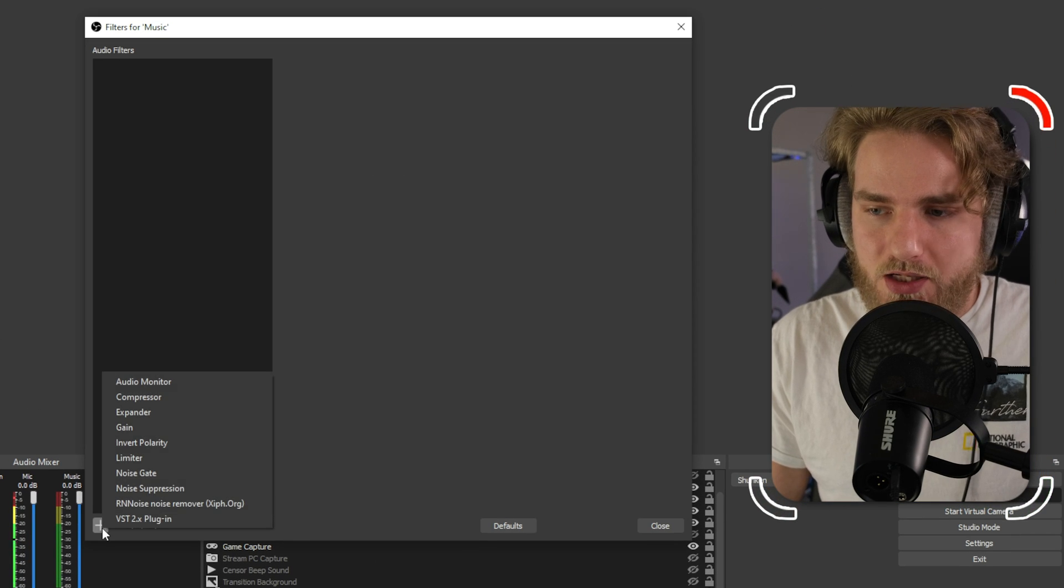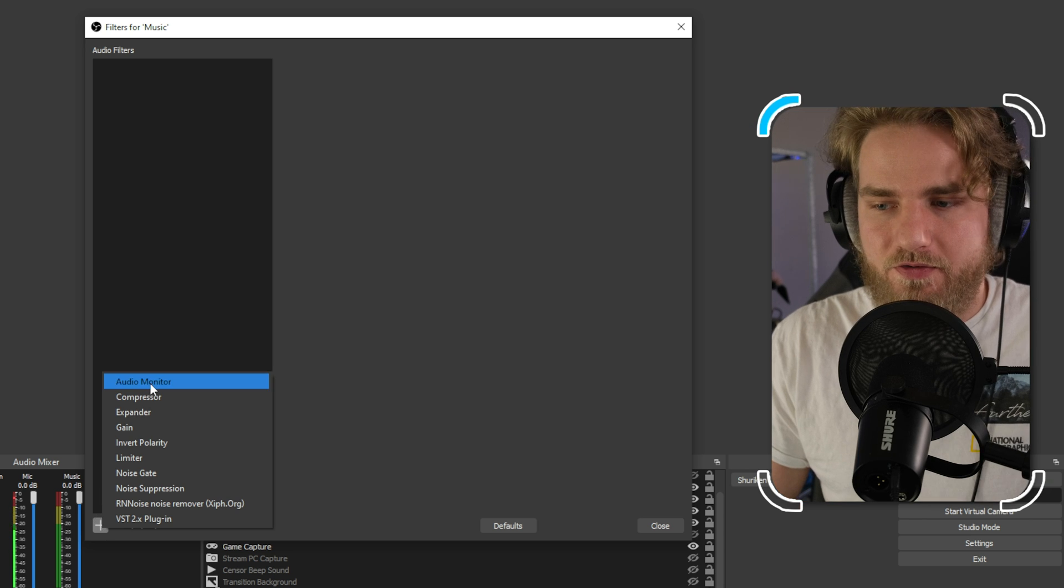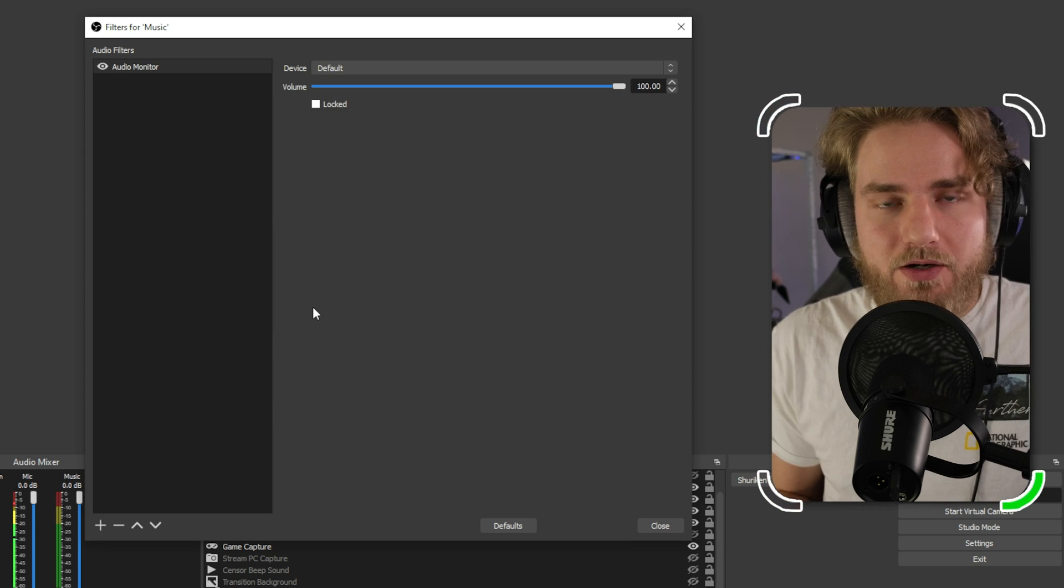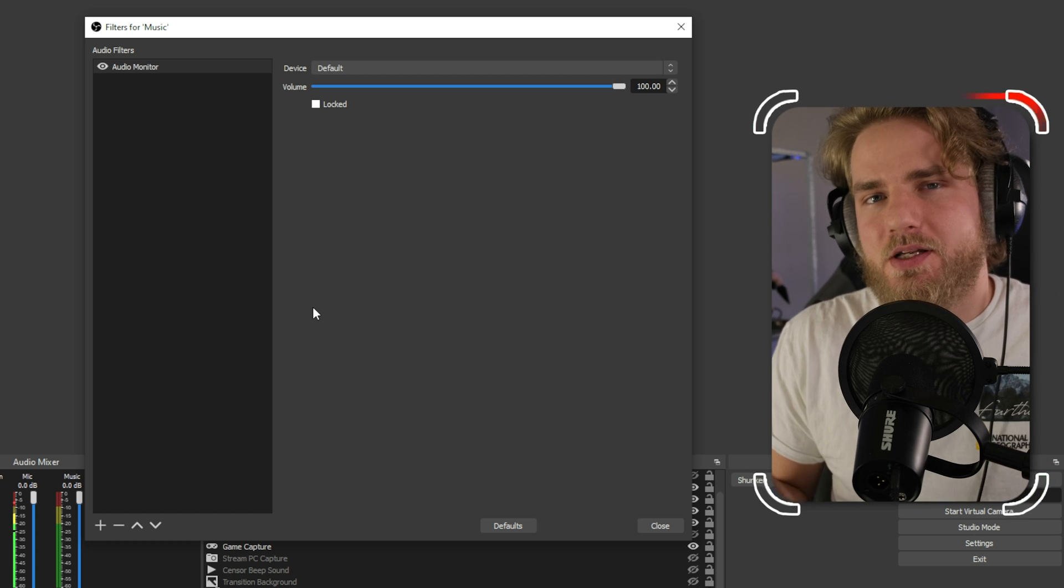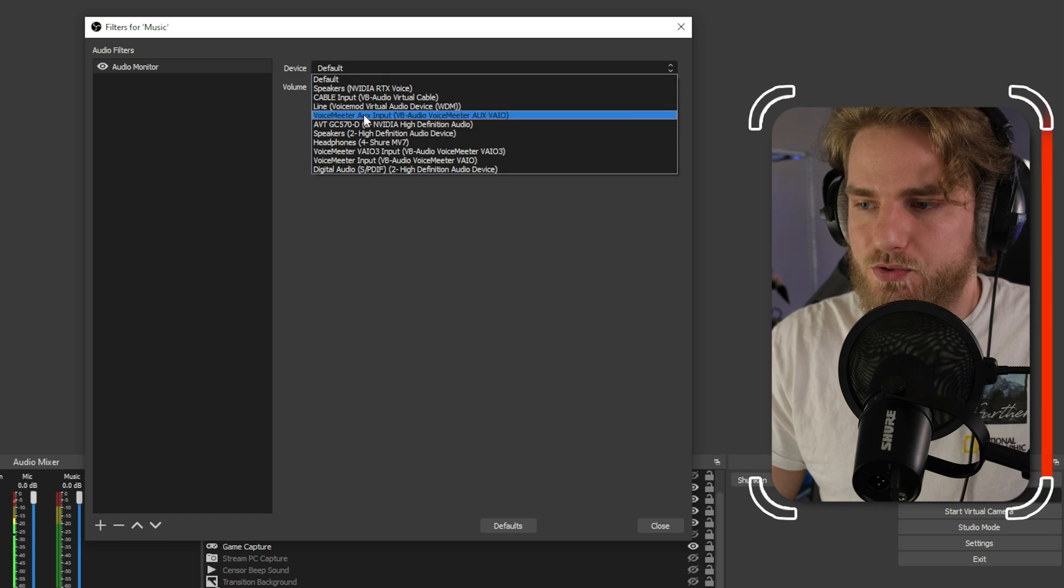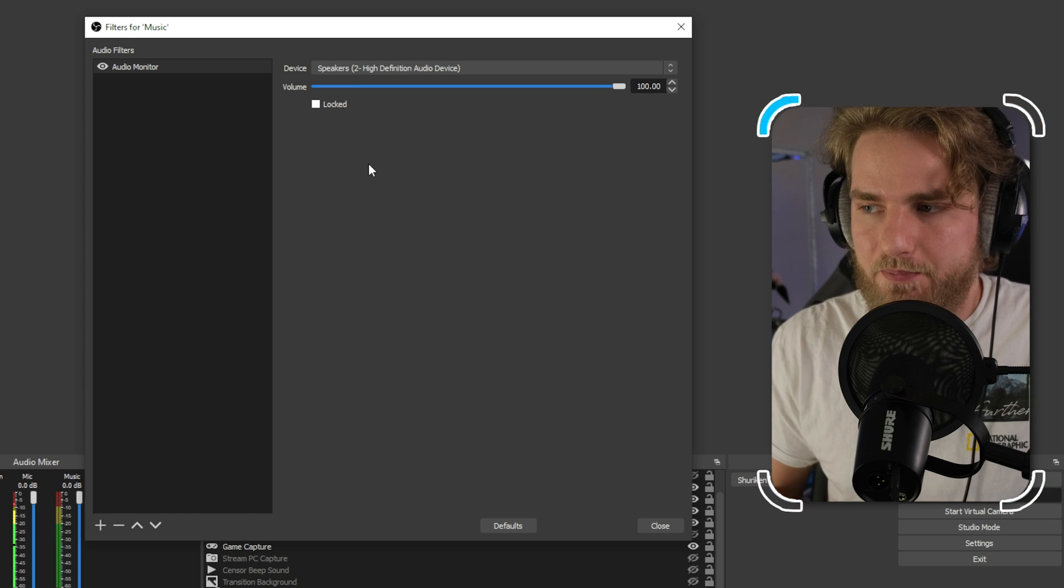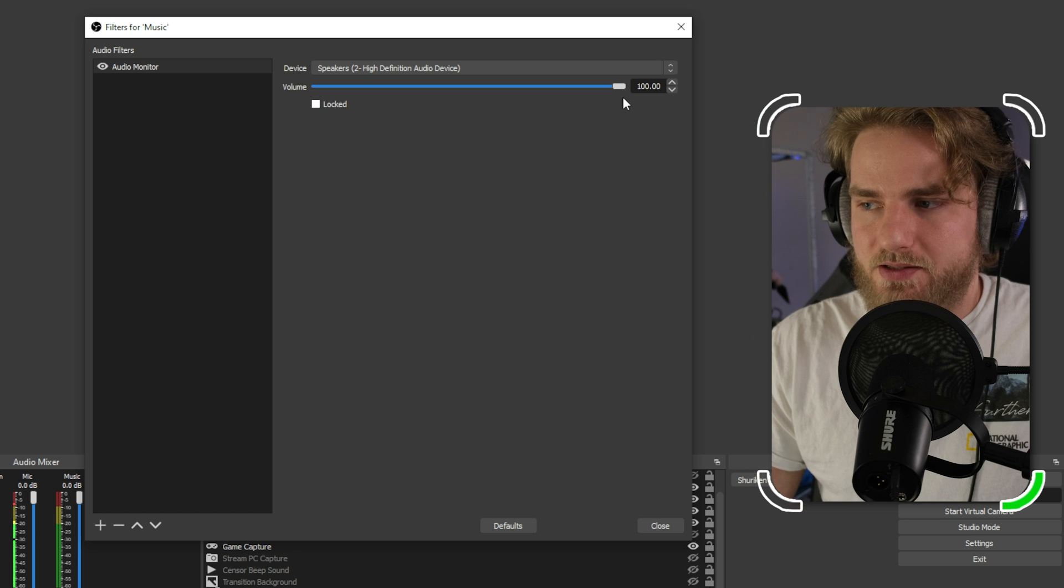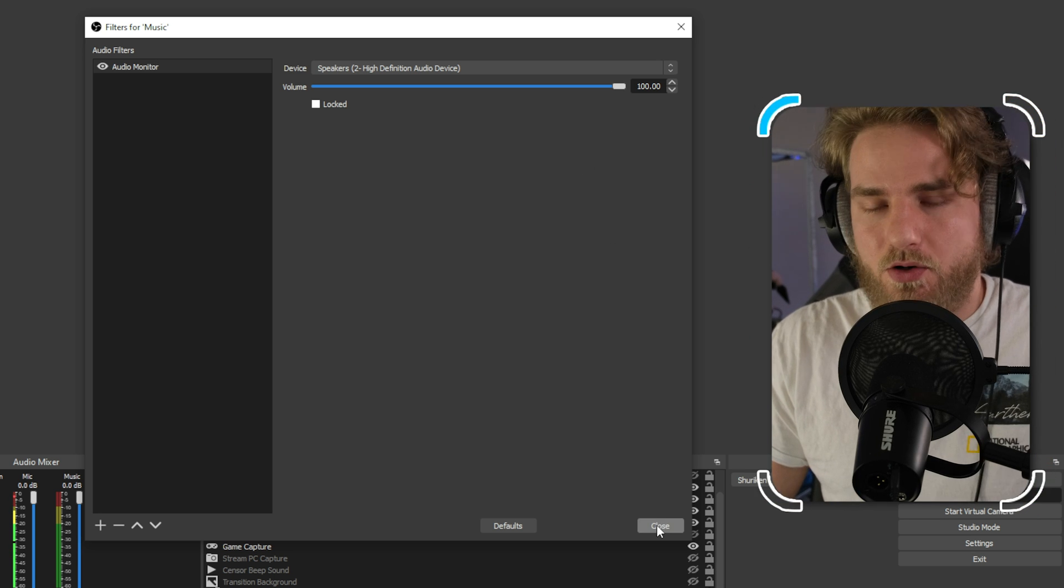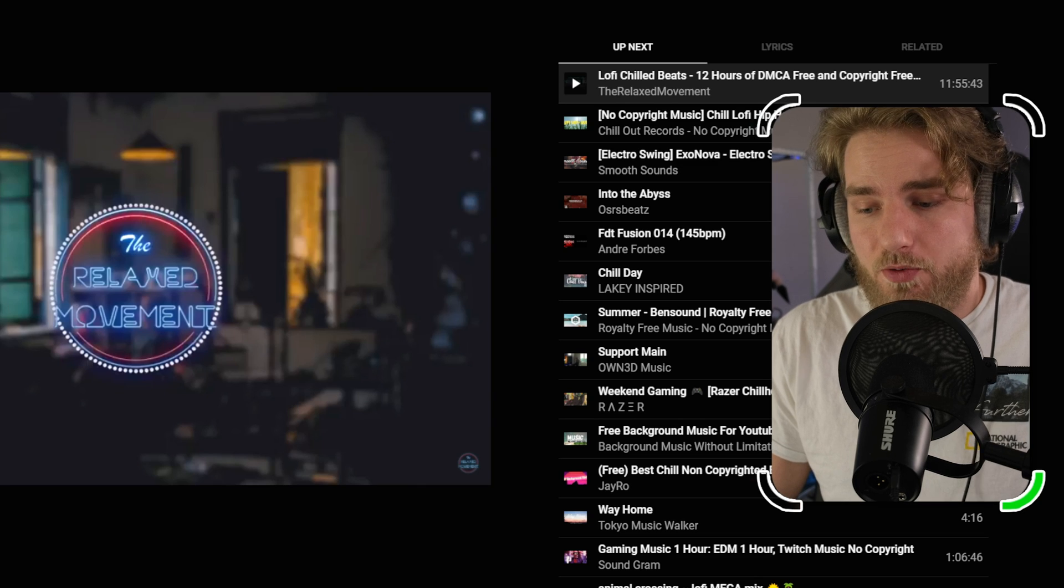In our filters we're going to hit the plus button and add an audio monitor filter. From here we're going to select the device that we want to monitor this source on. So we'll switch this device over to my speakers which is where I have my headphones set up, and then you can set the volume that you want the audio to be monitored at. I'm going to go ahead and close out of that.